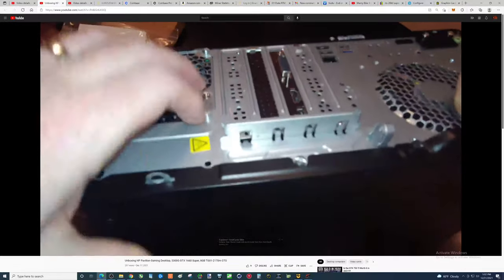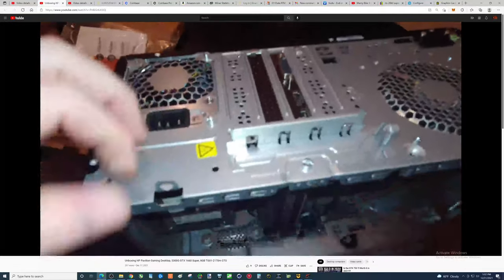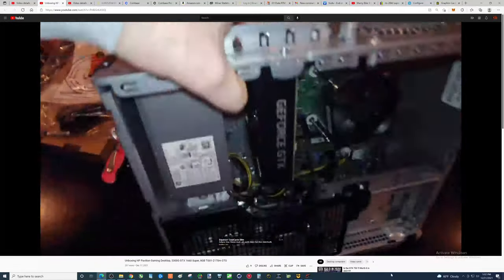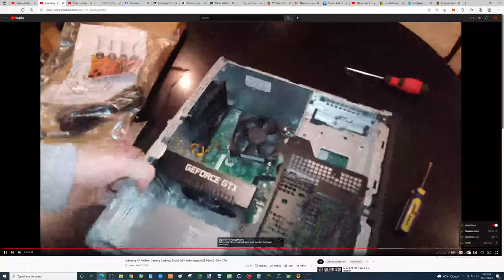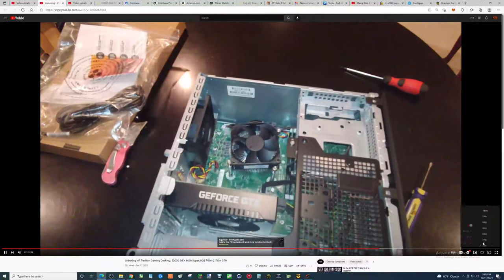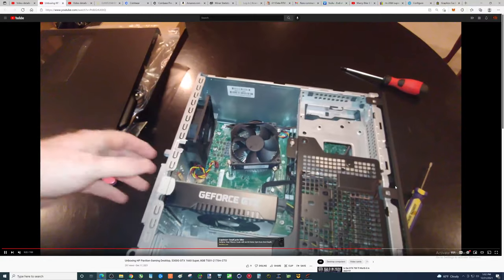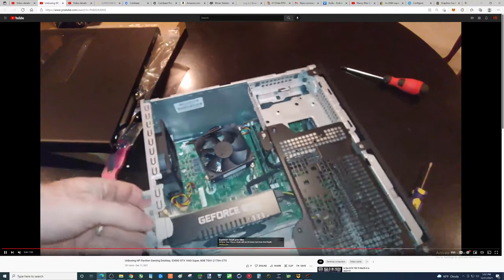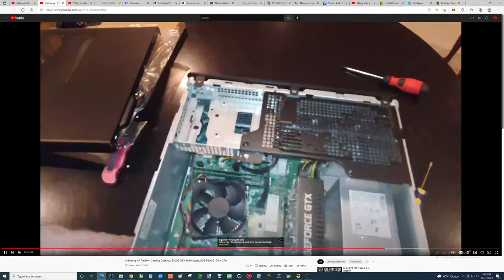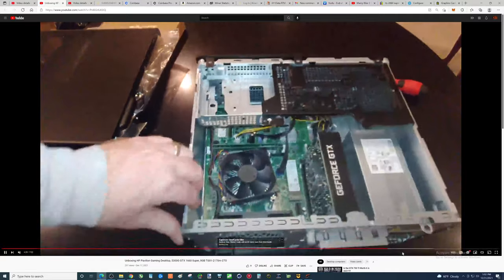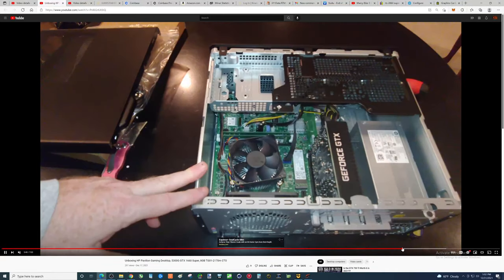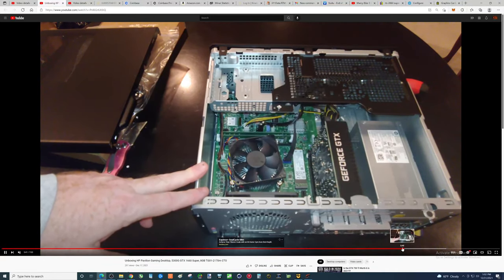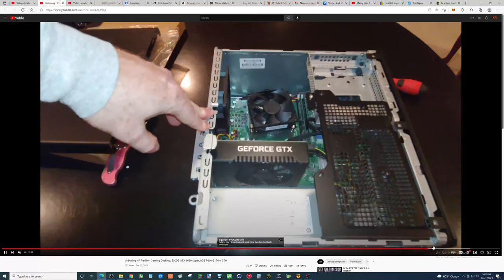I did not realize how blurry this footage is, folks. This is horrible. It says it's 1440p. Let's switch to 4K. That looks a little better. Still kind of blurry. Man. I got to get better equipment.